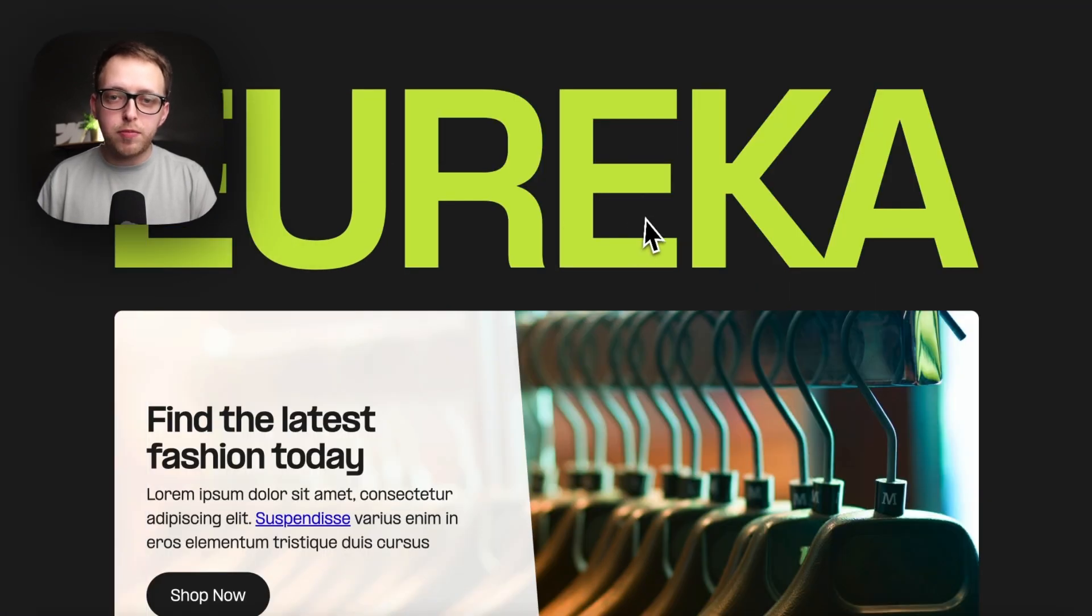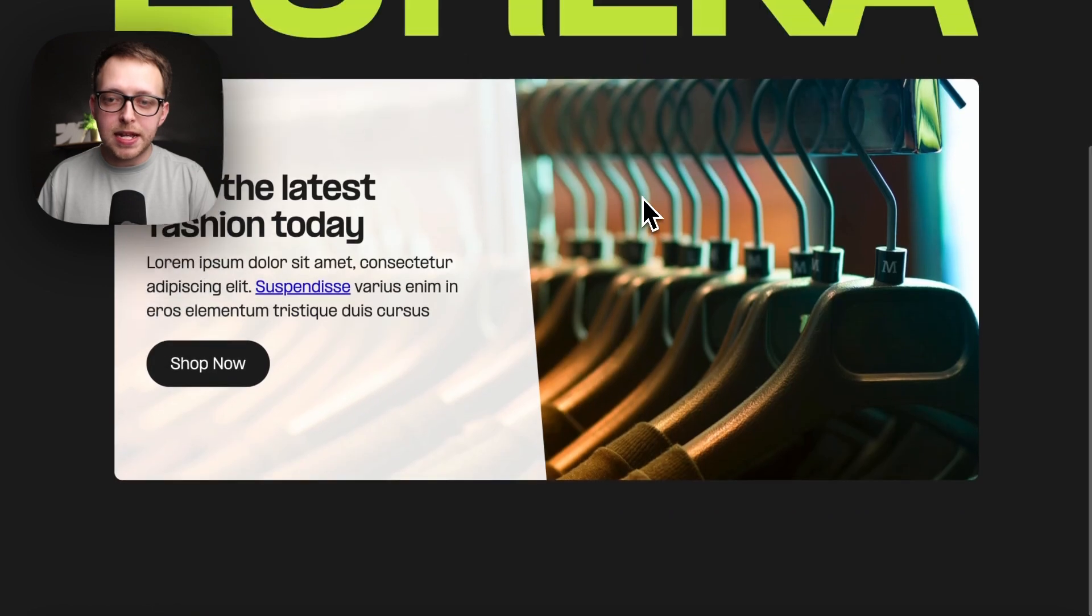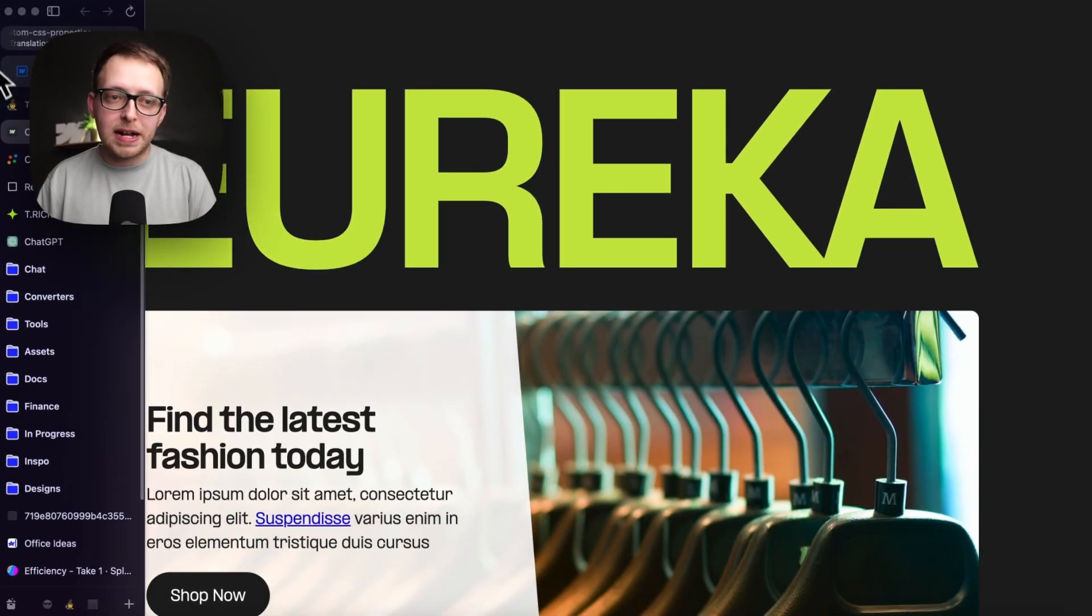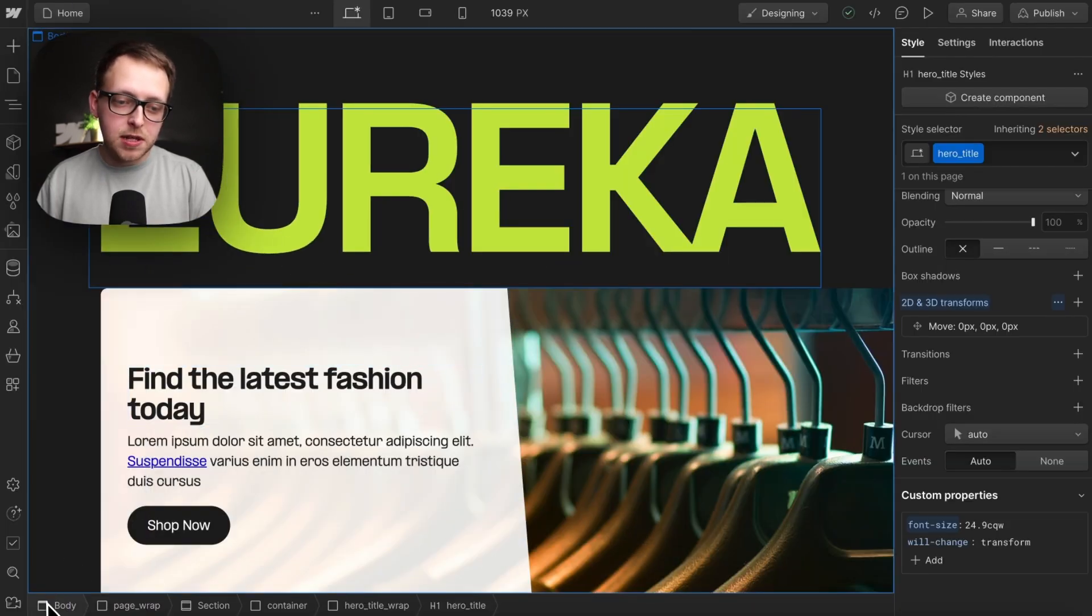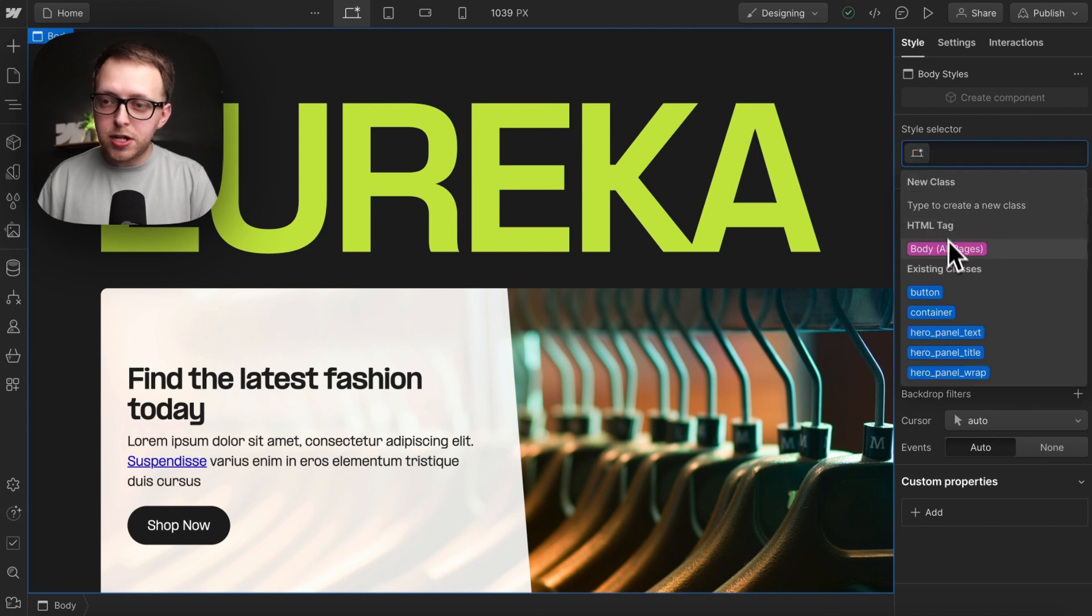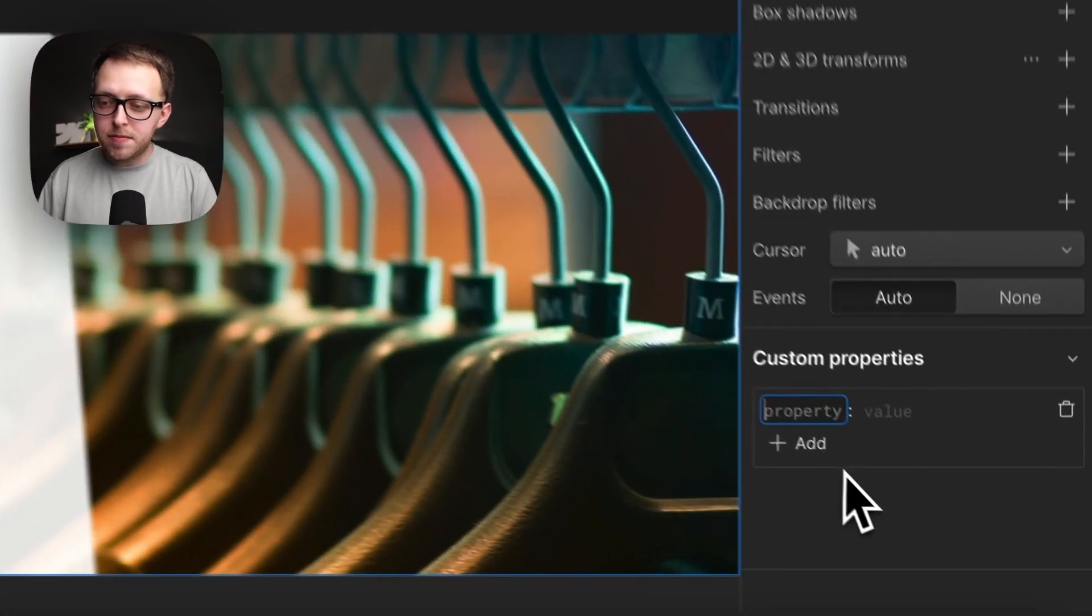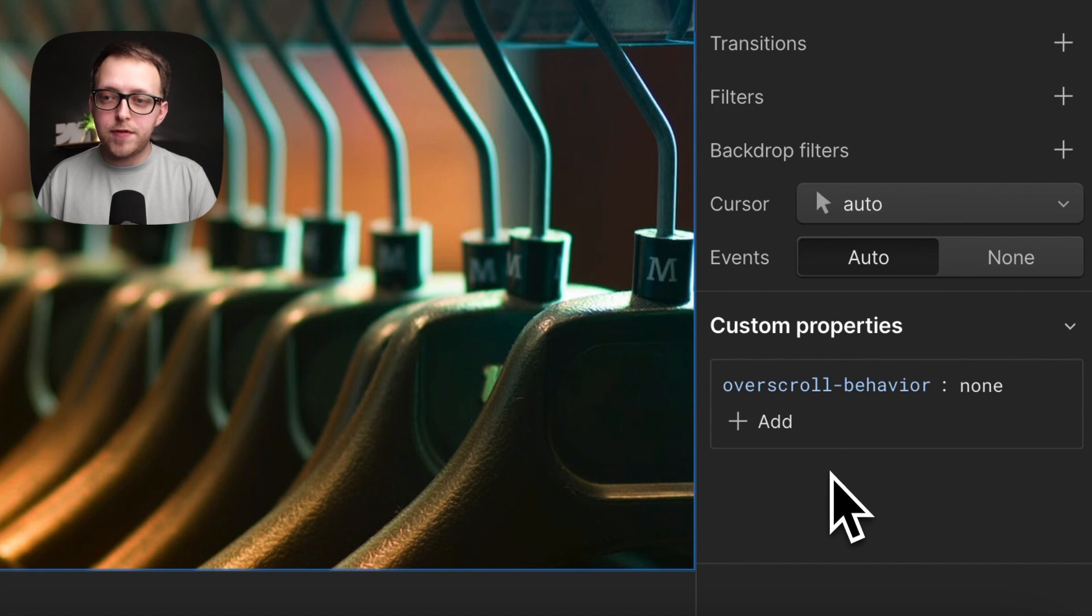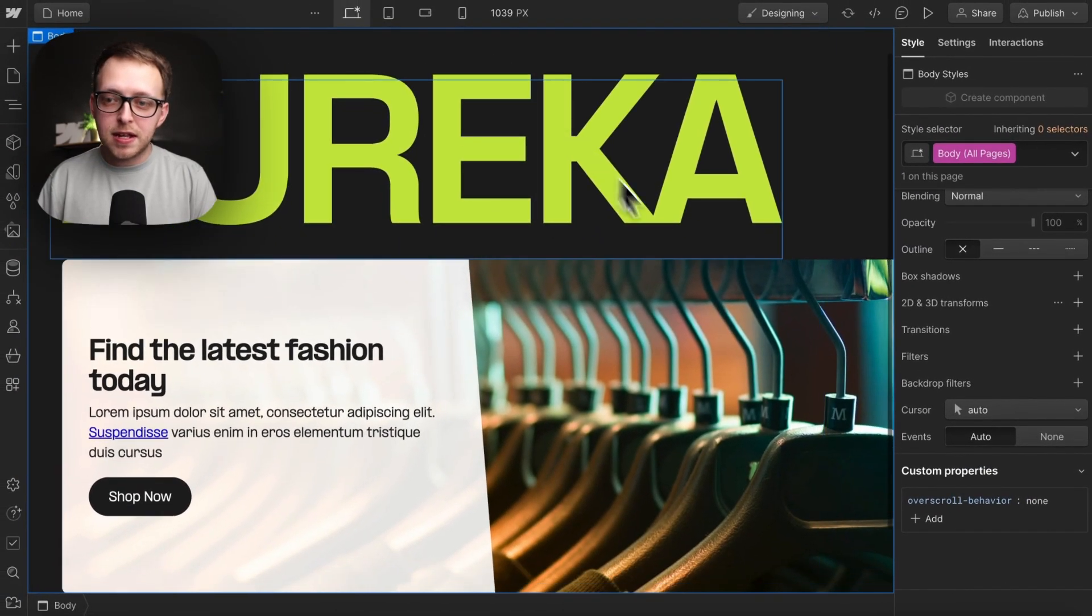On our publish site when we hit top or bottom of page, we have this annoying scroll bounce. To fix that, we can go to the body, go to the body all pages tag, and we can add a custom property of overscroll-behavior: none. This just removes the scroll bounce.